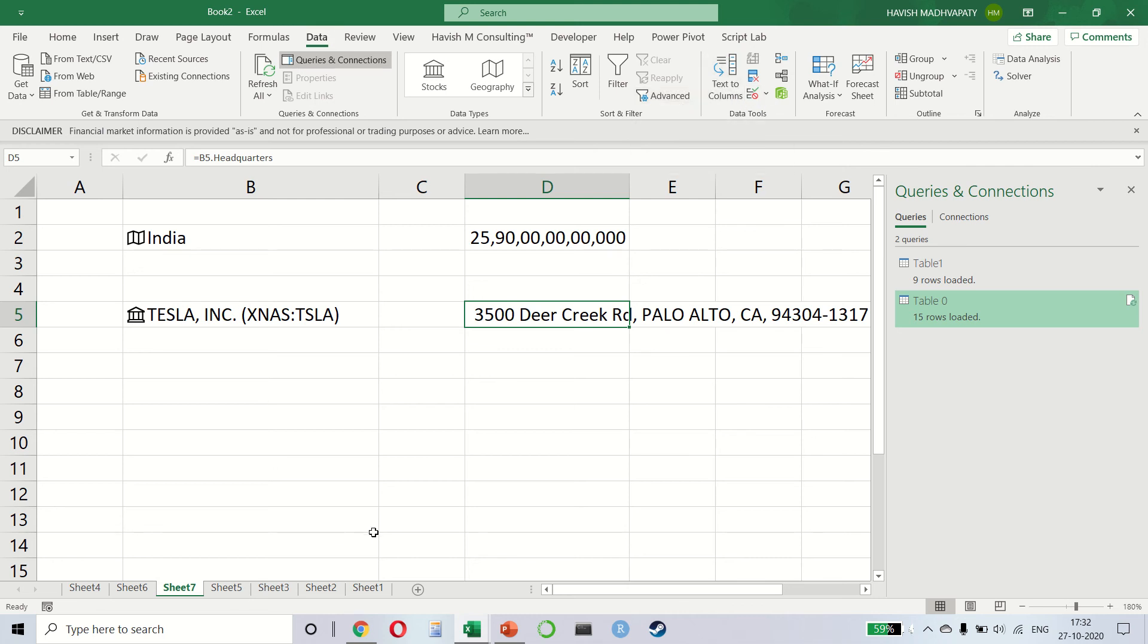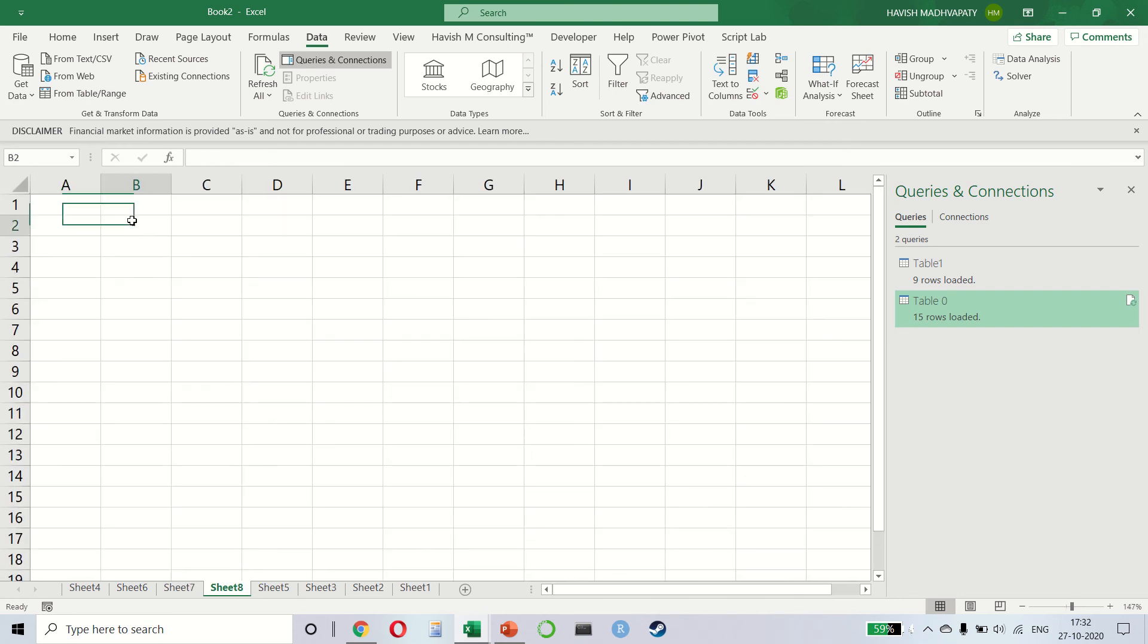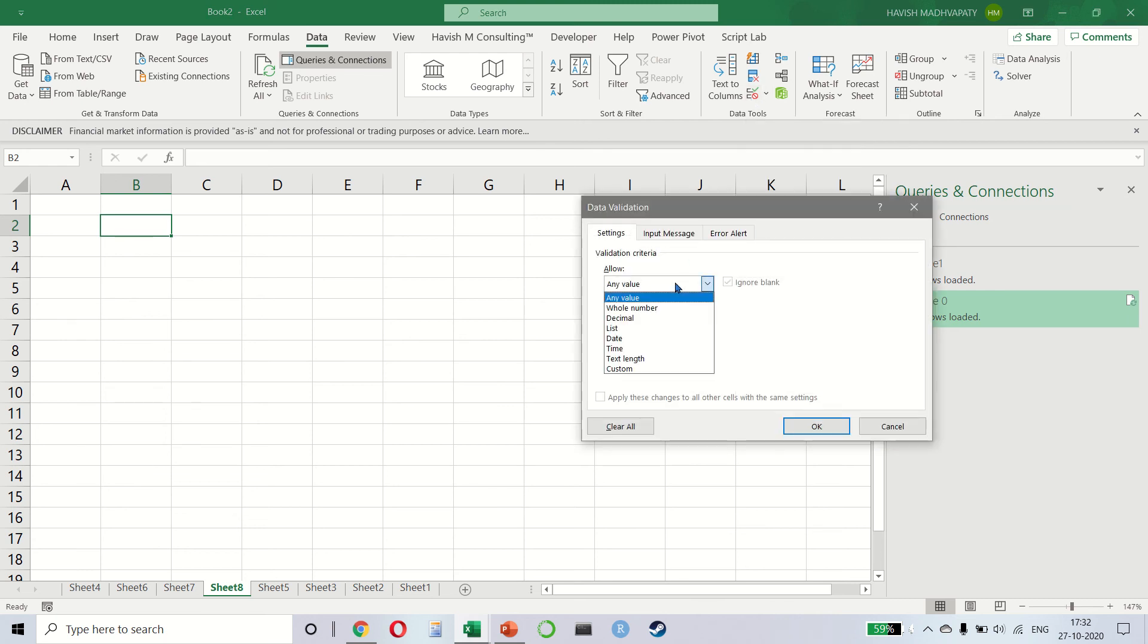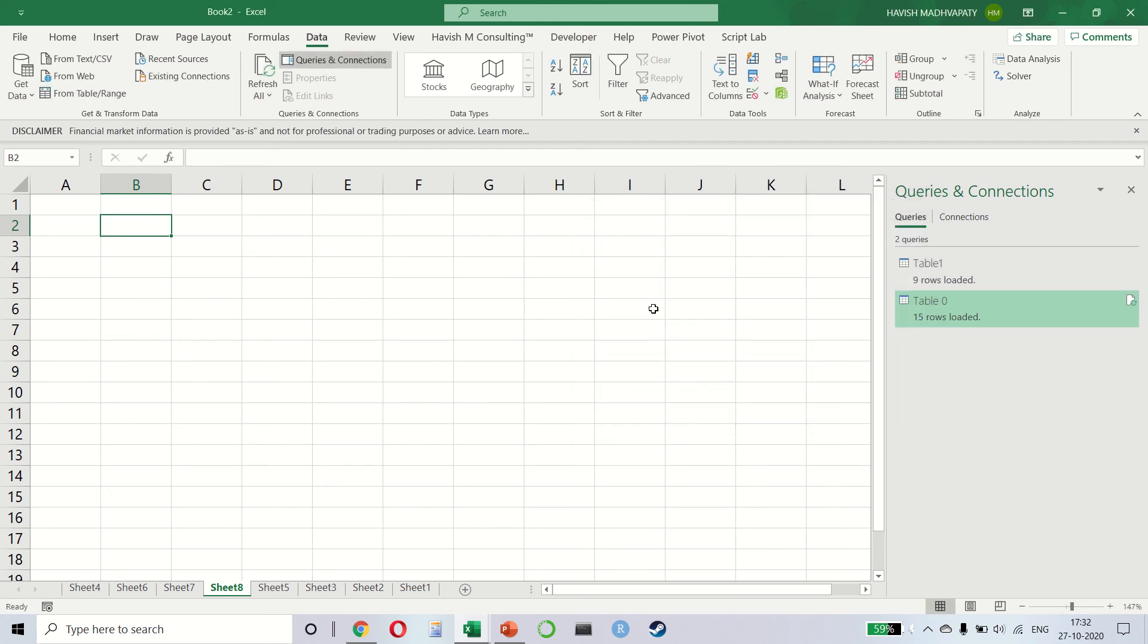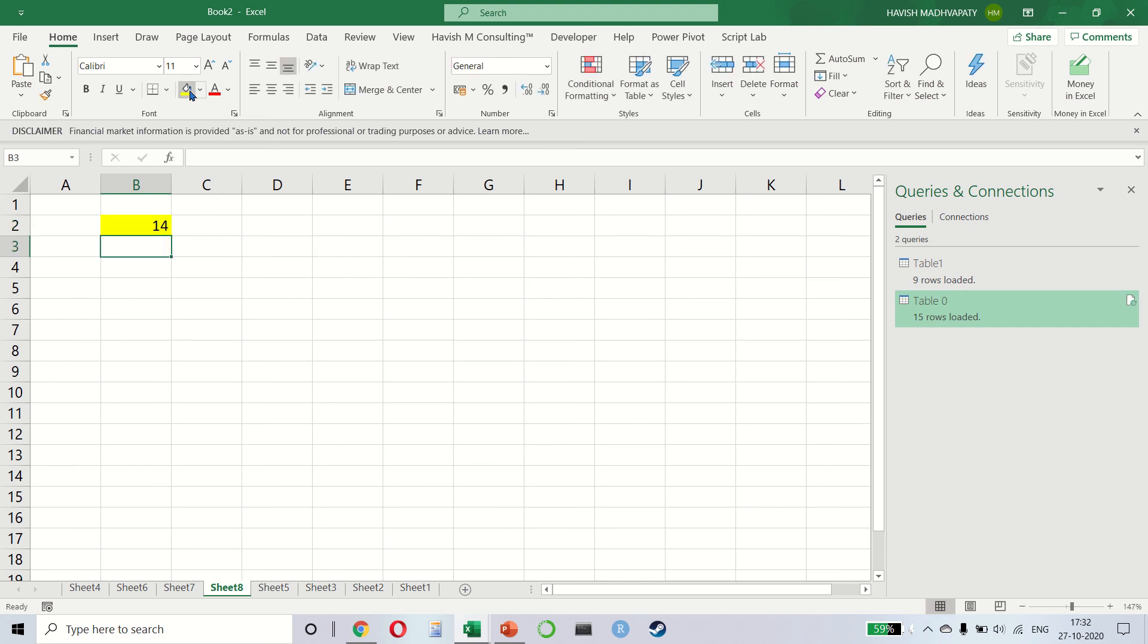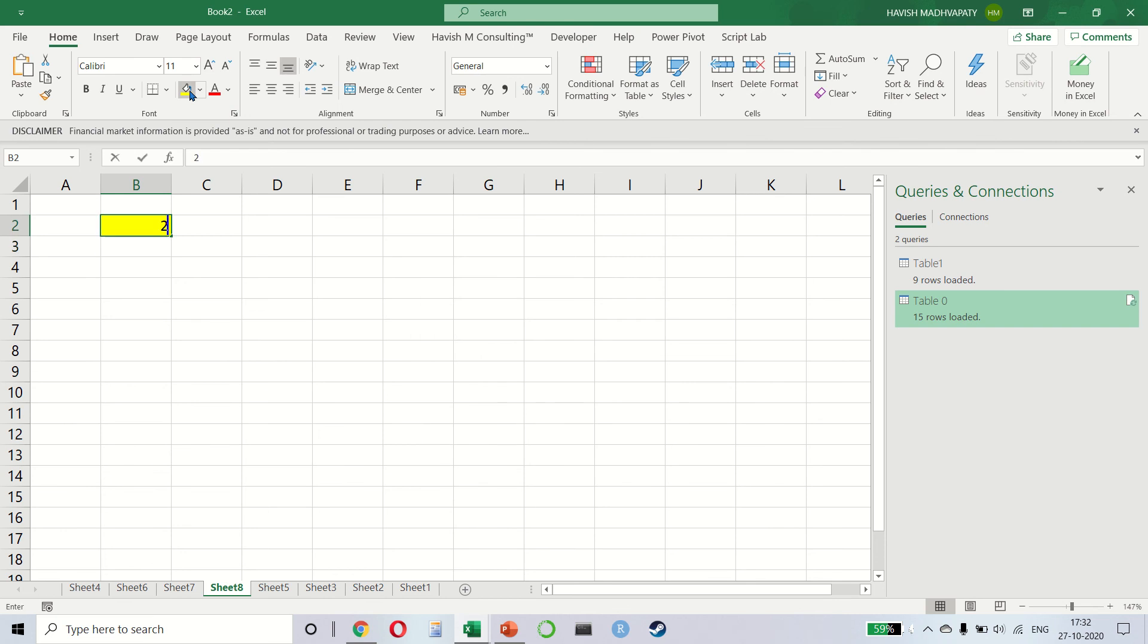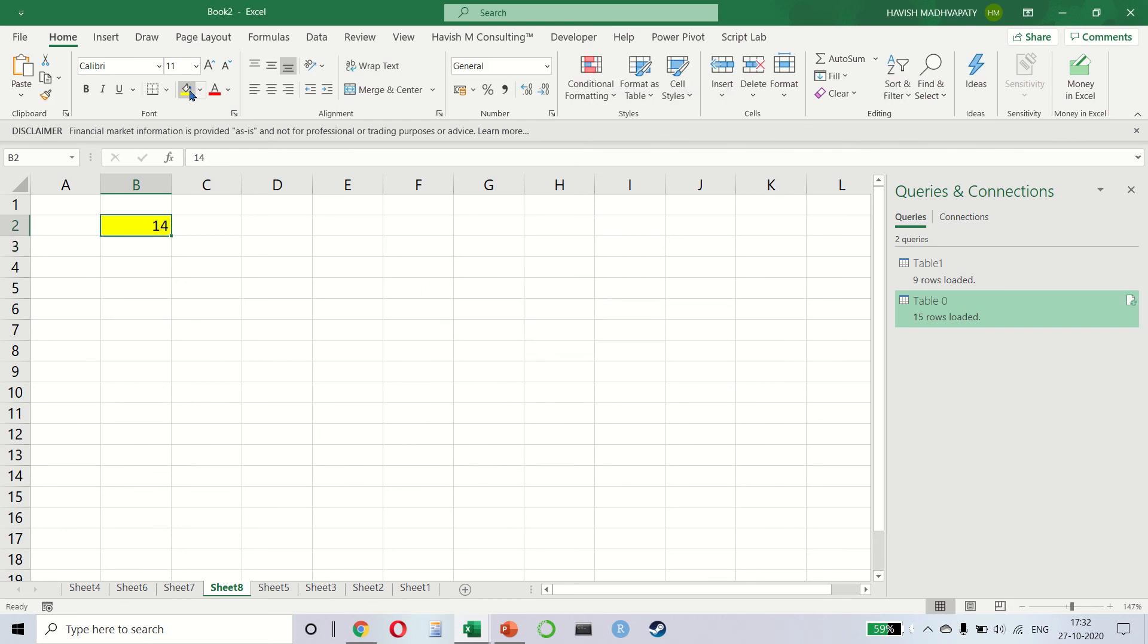Then we have something very important called data validation, which is the small button here. So I'll give you a quick example. When I click on data validation, I can say allow a whole number between 10 and 20. What does that mean? In this cell, which is B2, if a user enters a number between 10 and 20, everything is great. But if the number is smaller, you get an error. If the number is larger, you get an error. This is an excellent way of controlling whether users are providing the right data points or not.